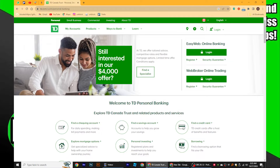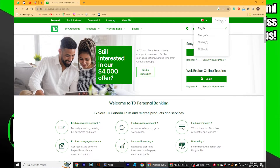Once the TD Bank website loads, look for the language option. It's usually located at the top or bottom of the page. Then click on the language option to open the language settings.